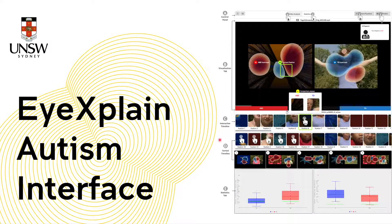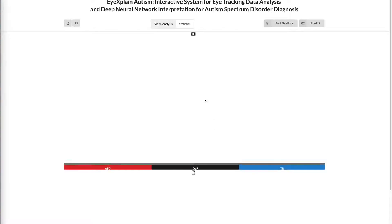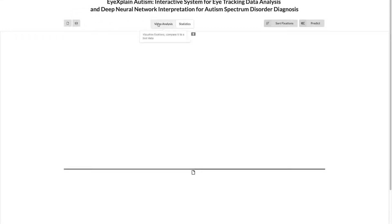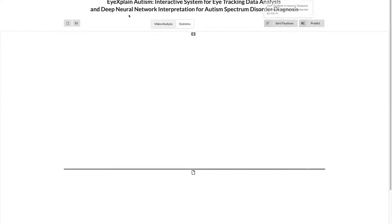Now for the iExplain Autism interface — here's the website. On the top of the screen you'll see the control panel, which allows you to load eye tracking data, load a stimulus, switch between the visualization and statistics tab, sort fixations, and perform an automated prediction.